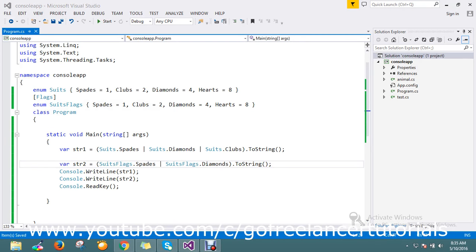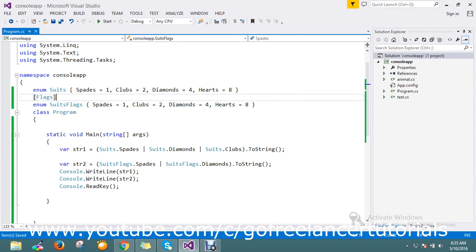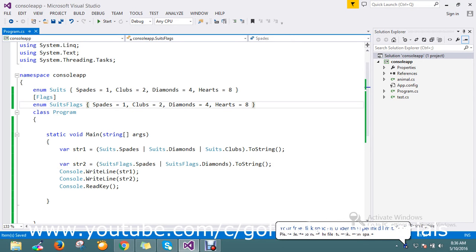Hi, hello viewers. Today I'm covering a concept about the Flags attribute. When we apply it to an enum, it produces different results.